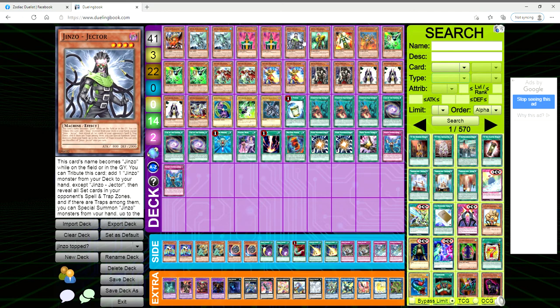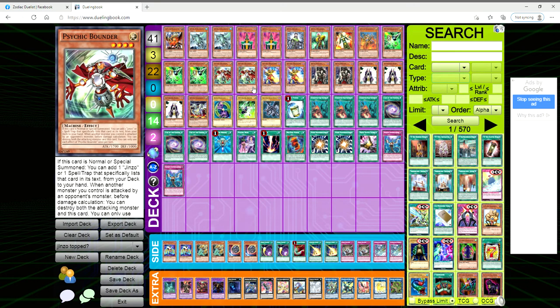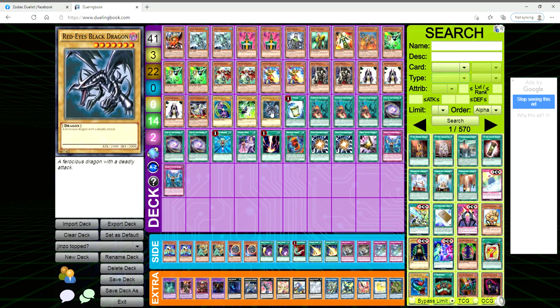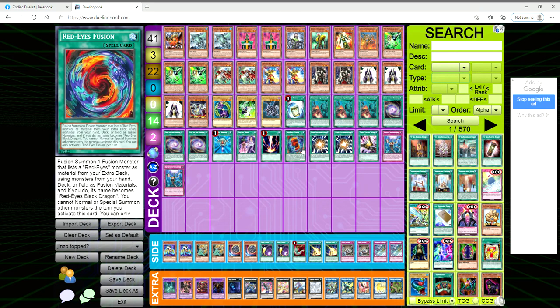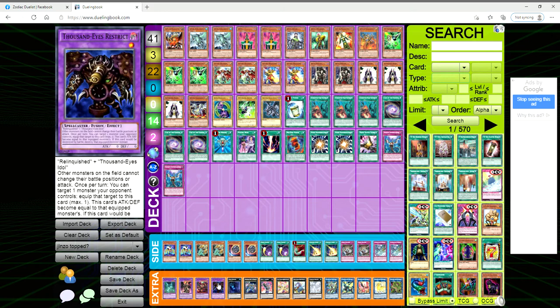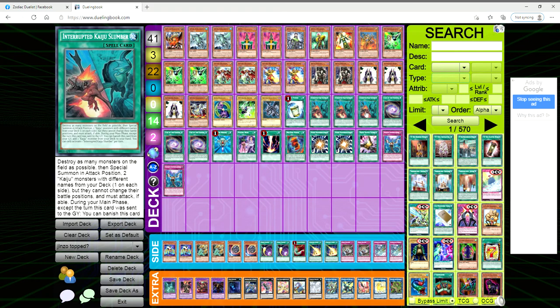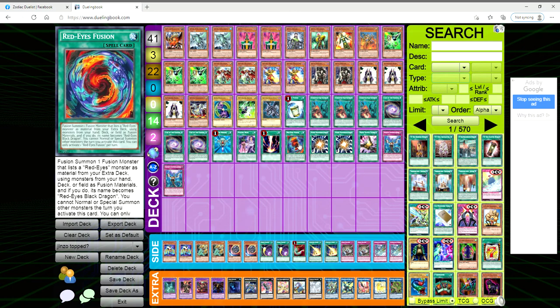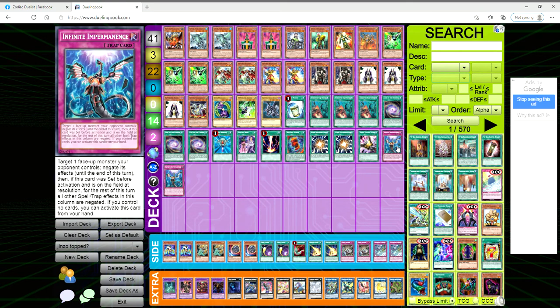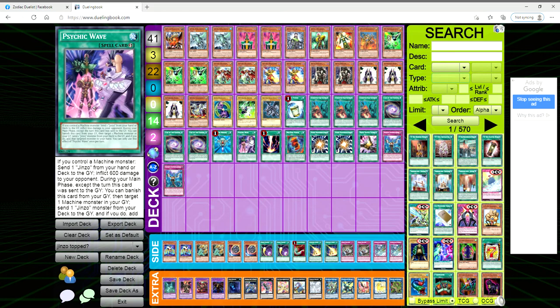Rounding off, we're also playing the Dark Magician and the Red-Eyes Black Dragon for the obvious Red Eyes Fusion play, one copy of Instant Fusion because we are playing Thousand-Eyes Restrict, three Interrupted Kaiju Slumber, one Monster Reborn, one Raigeki, one Red Eyes Fusion, two Super Poly, one Tactics Talent, two Imperm.